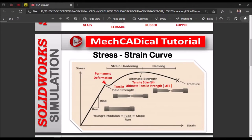Next is ultimate tensile strength, or simply UTS, where necking of the component takes place. Tensile strength is the maximum stress at which the material starts failing or breaking. There is a slow breaking of the component and finally it fractures. Usually we consider the point where there is no plastic deformation — that is the tensile yield strength.